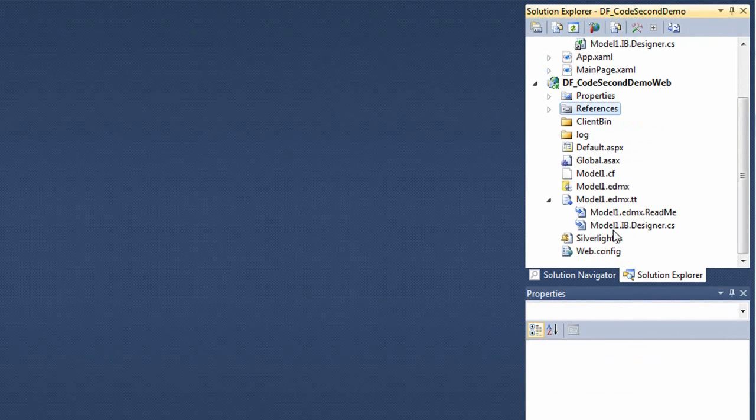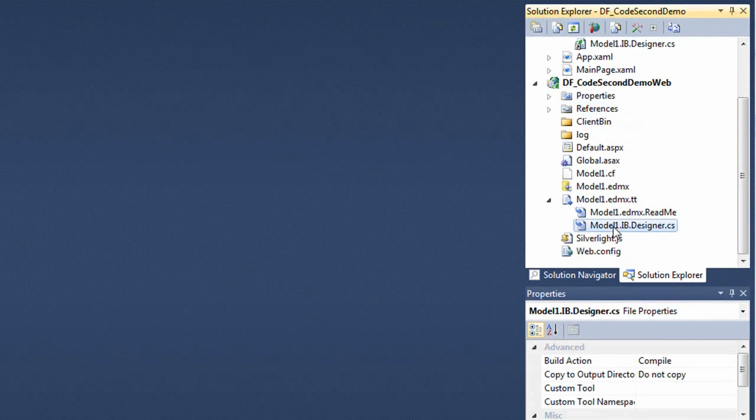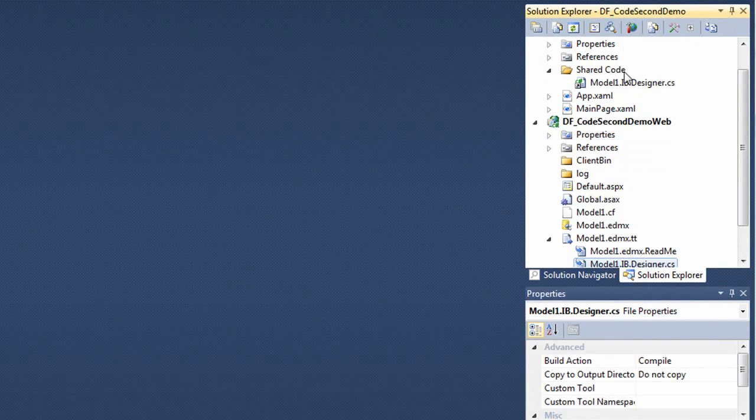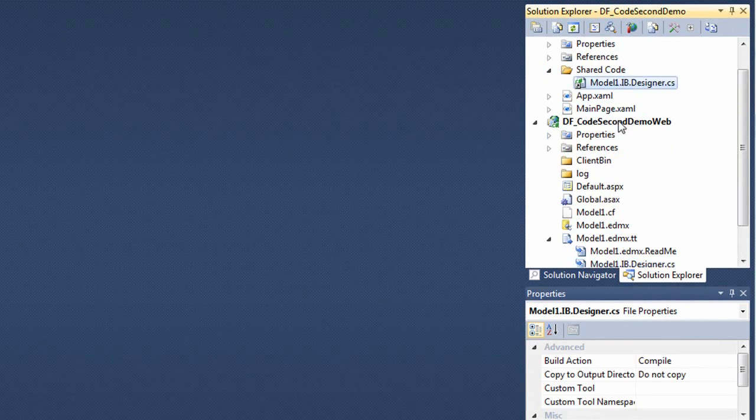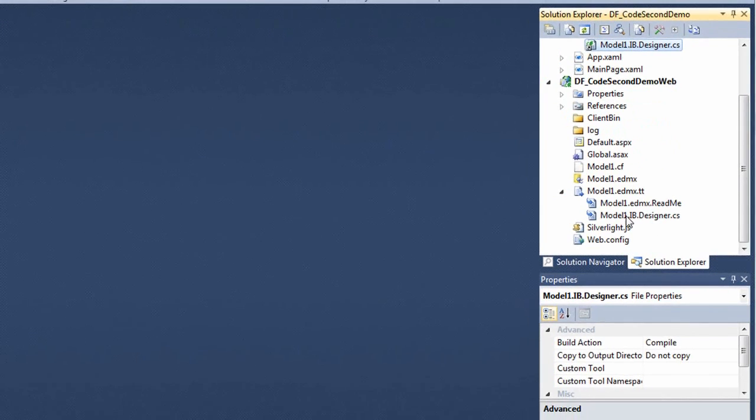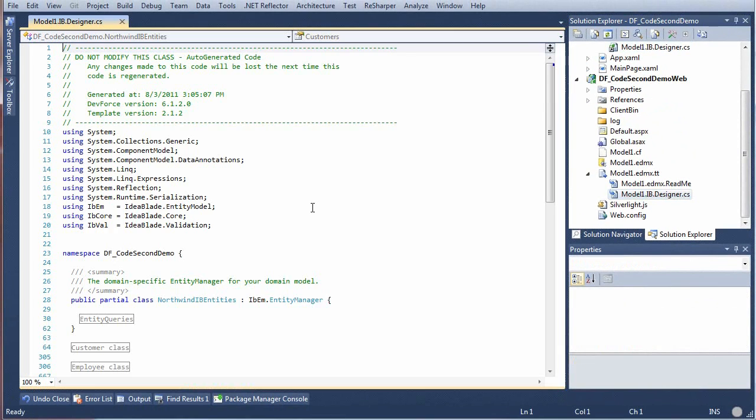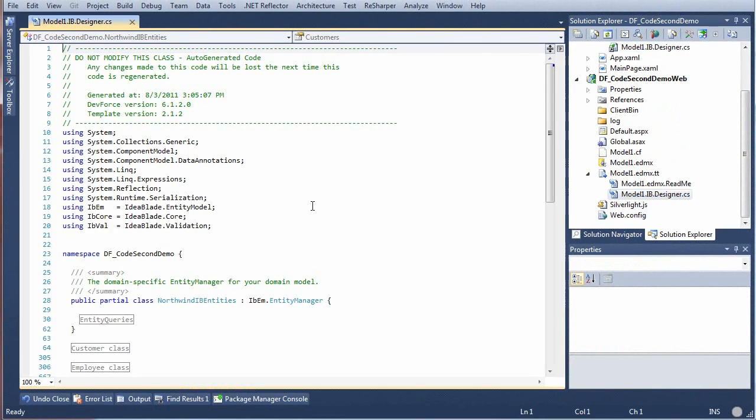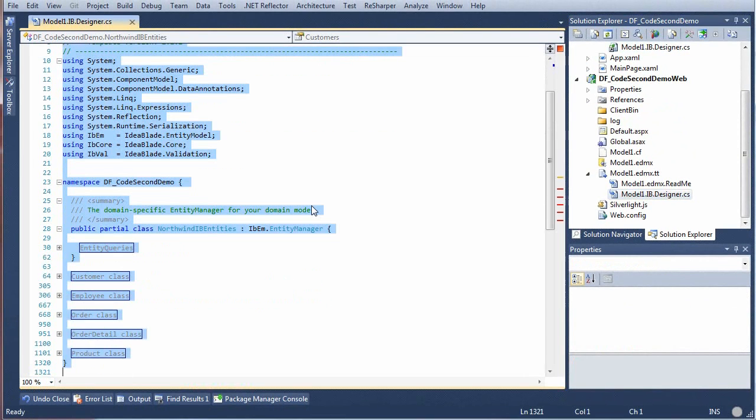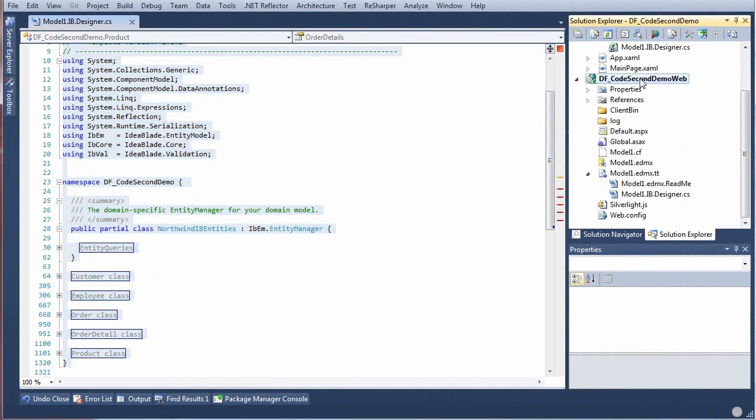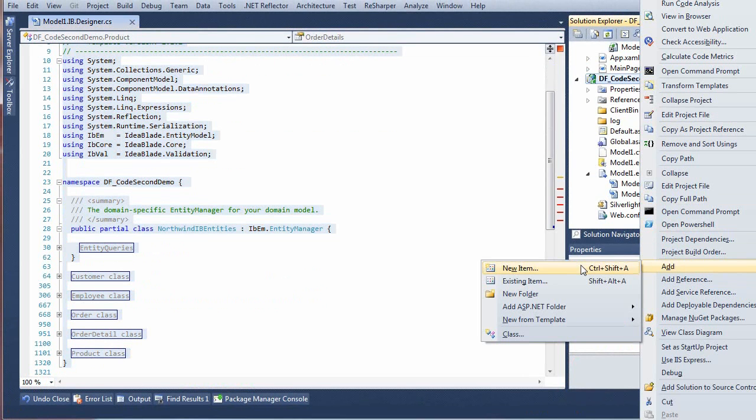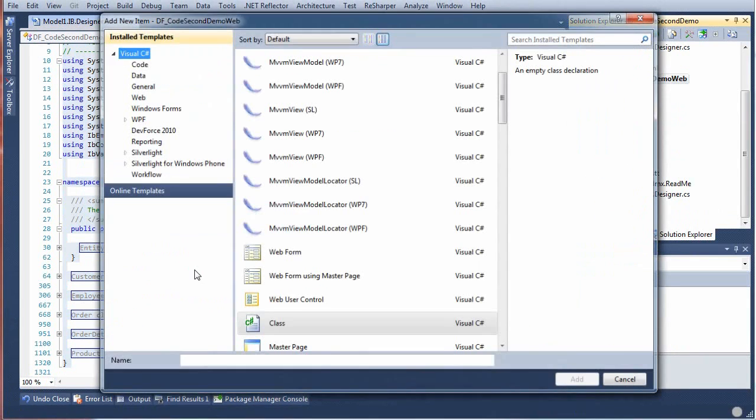The Generated Code First entity classes are sitting under the TT file, just like Generated Data First classes, and they're still linked from the Silverlight app project as before. We're going to get rid of them, but first we're going to copy the generated code,